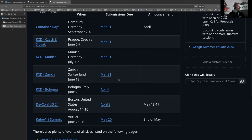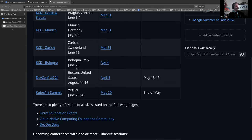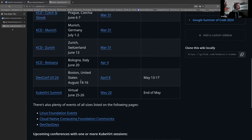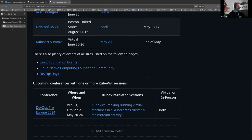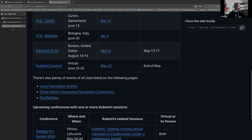KubeVirt Summit is between those two dates. So I need to trim some of these which have passed, but we've got a KCD, Kubernetes Community Day, in Bologna. That's due tomorrow. So if you're going to be in the north of Italy on June 20th, I would like to submit. There's the details there. We've got DevConf US, which will be in August. That's coming up in less than a week. And KubeVirt Summit, June 25th, 26th, and CFPs are open until May 20th. We've got Daniel Belenky presenting at DevOps Pro Europe on May something, between the 23rd and 24th.